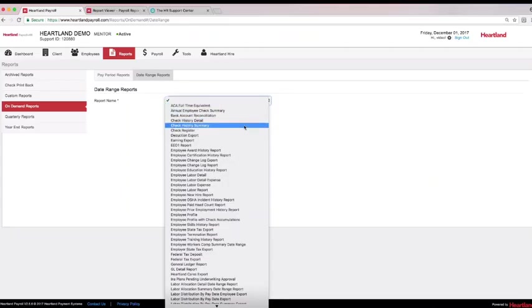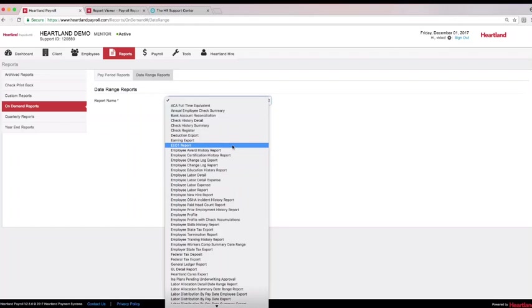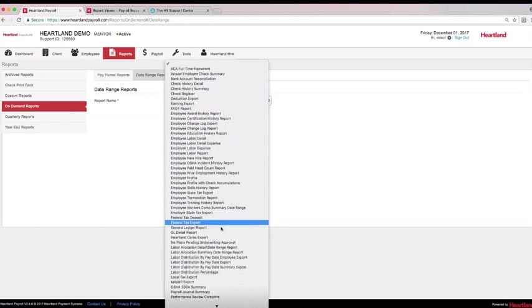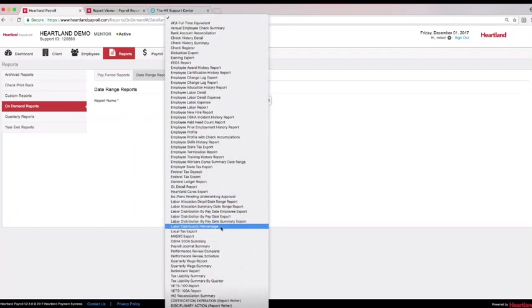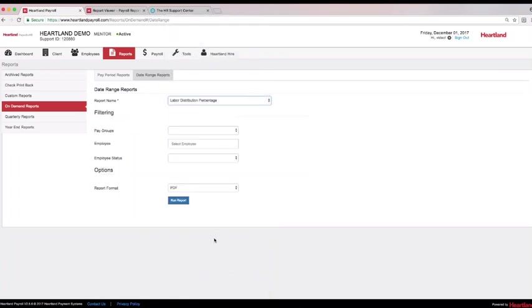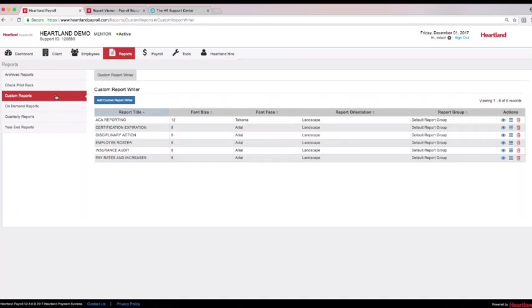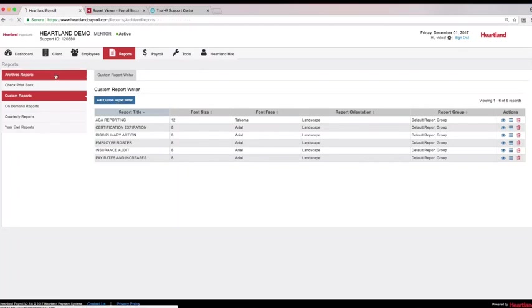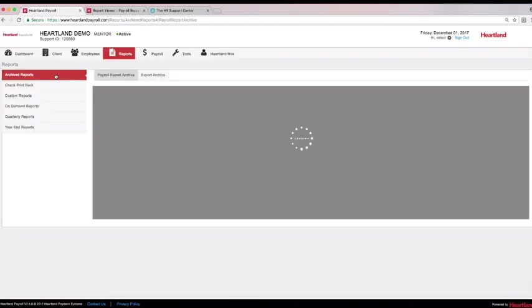Additional date range reports include check histories, EEO1 reporting, labor distribution, and the 300A summary for companies required to report to OSHA, just to name a few. Don't see what you need? Use Heartland's custom report writer to bring HR and payroll data together. Since the system is web-based, there is no need to print reports as your historical reports will remain in the report archive.